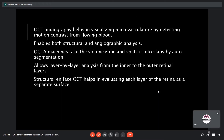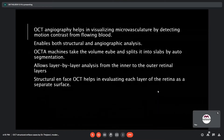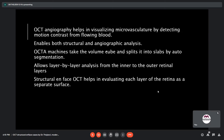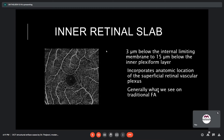OCT angiography helps in visualizing microvasculature by detecting motion contrast from flowing blood. It enables both structural and angiographic analysis. OCTA machines take a volume cube and split it into slabs by auto-segmentation, allowing layer-by-layer analysis from the inner to the outer retinal layers. Structural en-face OCT helps in evaluating each layer of the retina as a separate surface, and the auto-segmentation used in angiographic analysis also helps in structural imaging in OCTA.